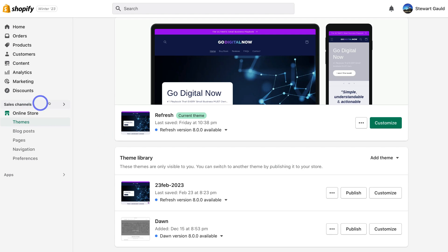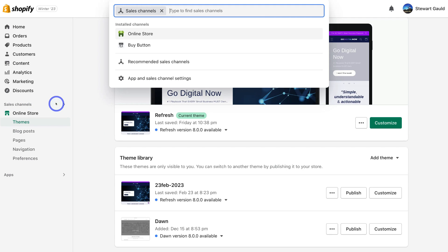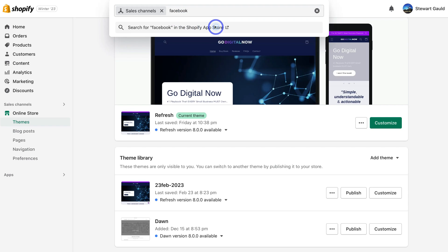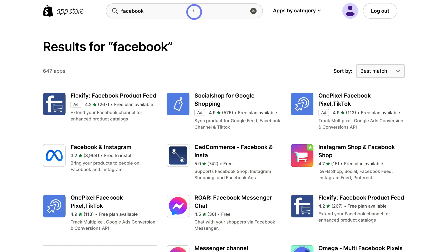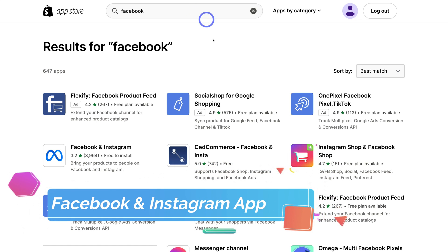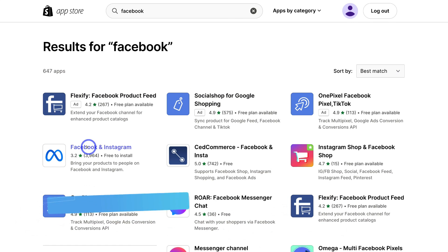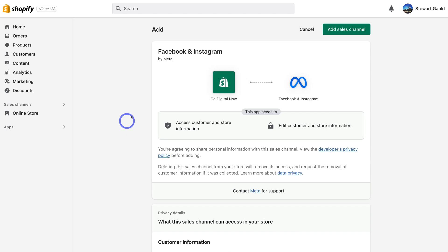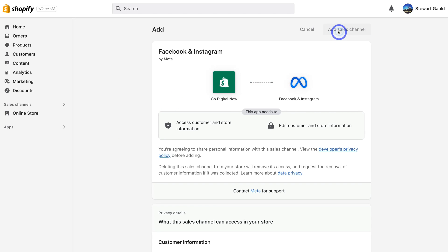To do this, simply navigate up to Sales Channel and then type in Facebook at the top, then come down and click here — that's going to take us to the Shopify App Store. Navigate down and locate Facebook and Instagram and click on this app. You will see that this app is developed by Meta. This is the correct app we want to install, so go ahead and click on Add App and then click on Add Sales Channel.